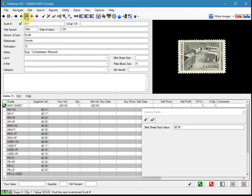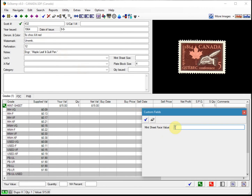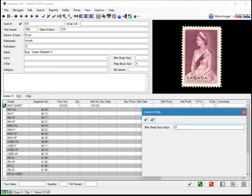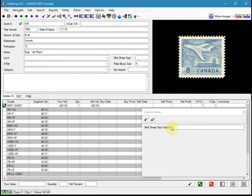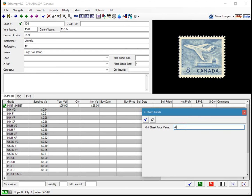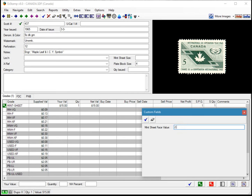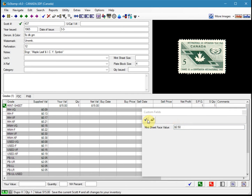Then I'm going to go to the next one — again, that would be 2.50. Again, that's a sheet of 50, so that'll be $4. And then the last one will be $2.50 again. So now I've entered the custom field values that I want for this database.